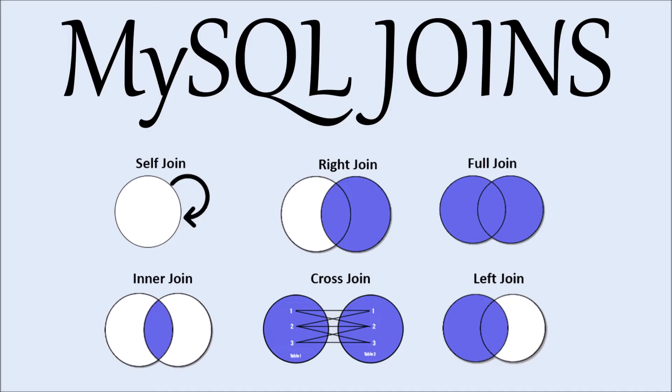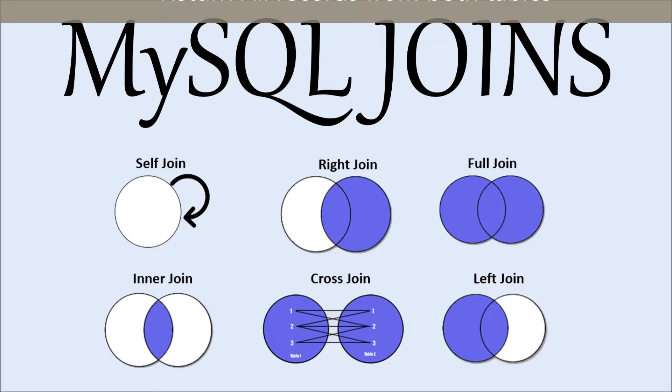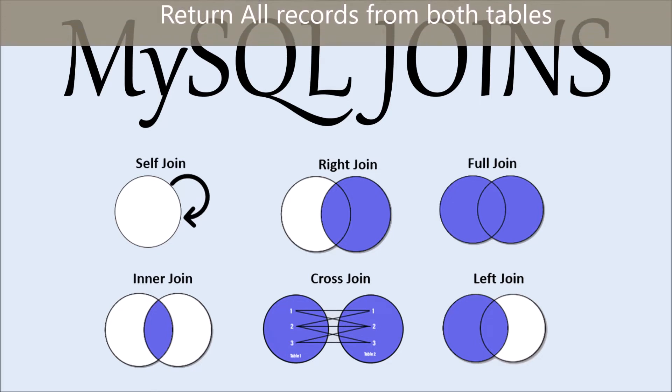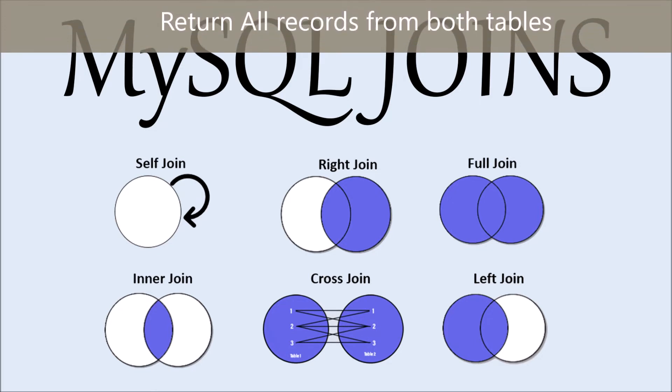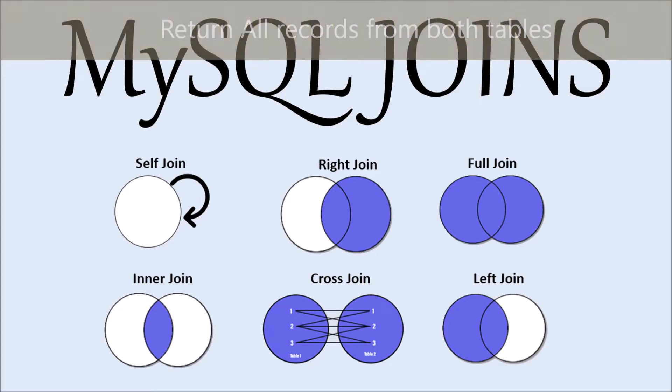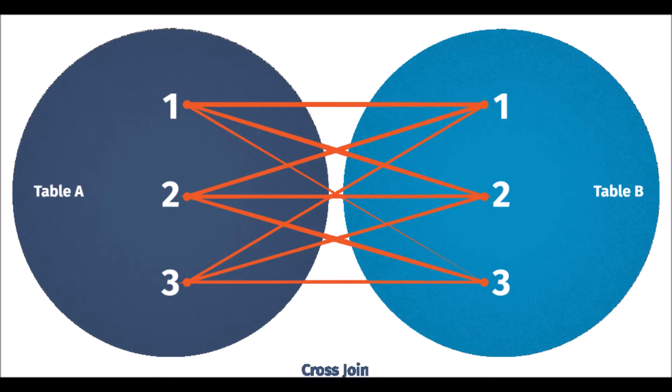Now let me discuss what cross join does. It basically returns all the records from both tables. It's like multiplication of two tables. You can see in this image, one is matched with all three elements in table two, same with element two and three.